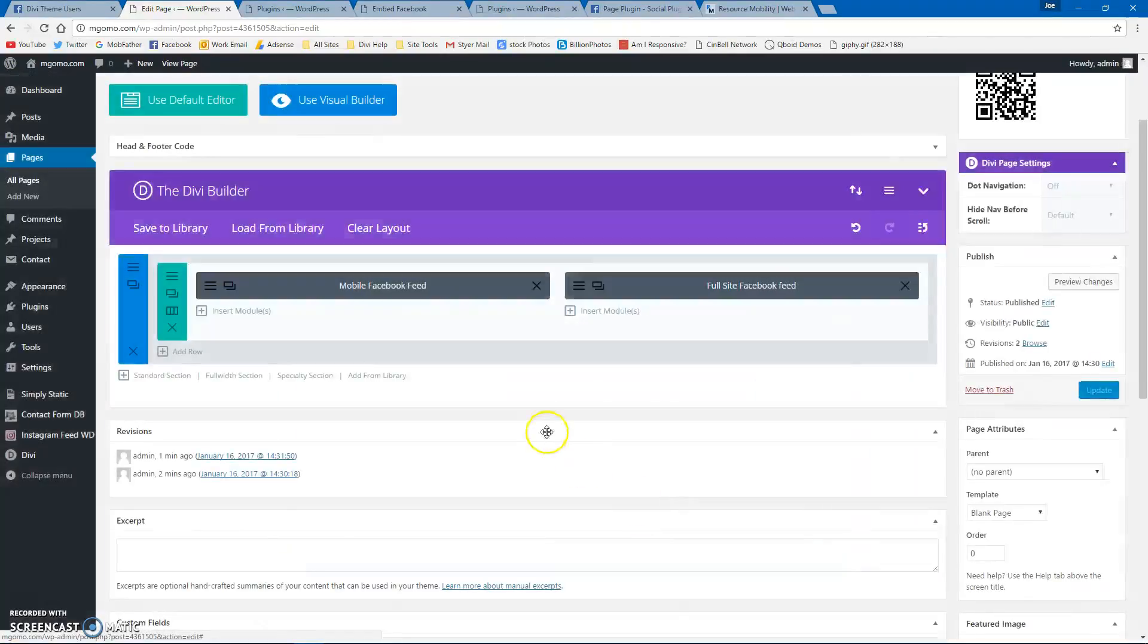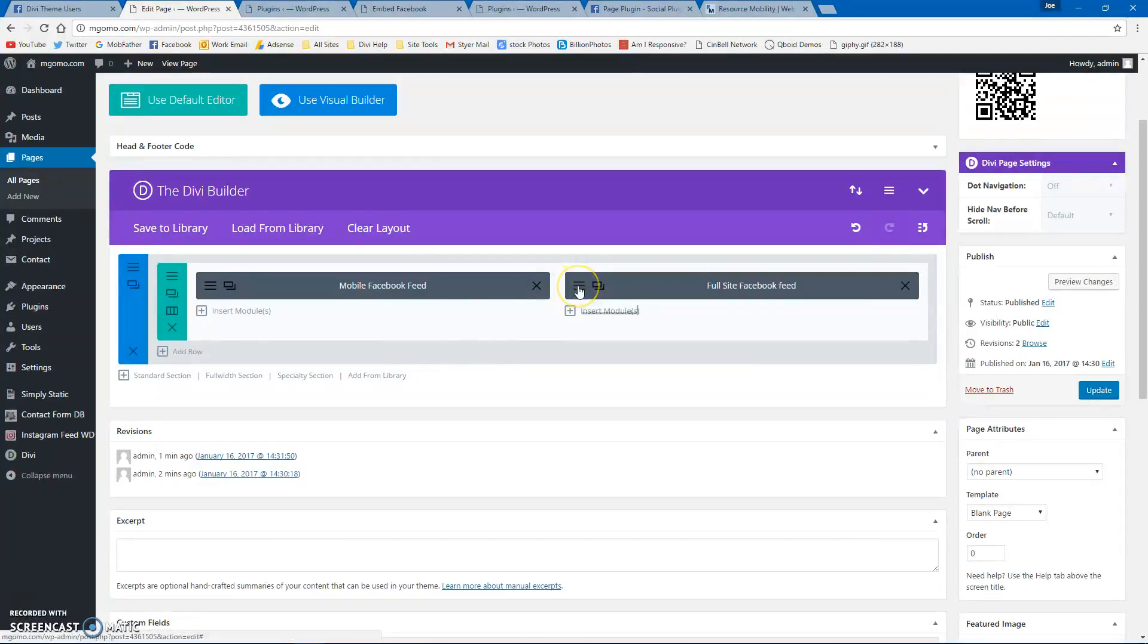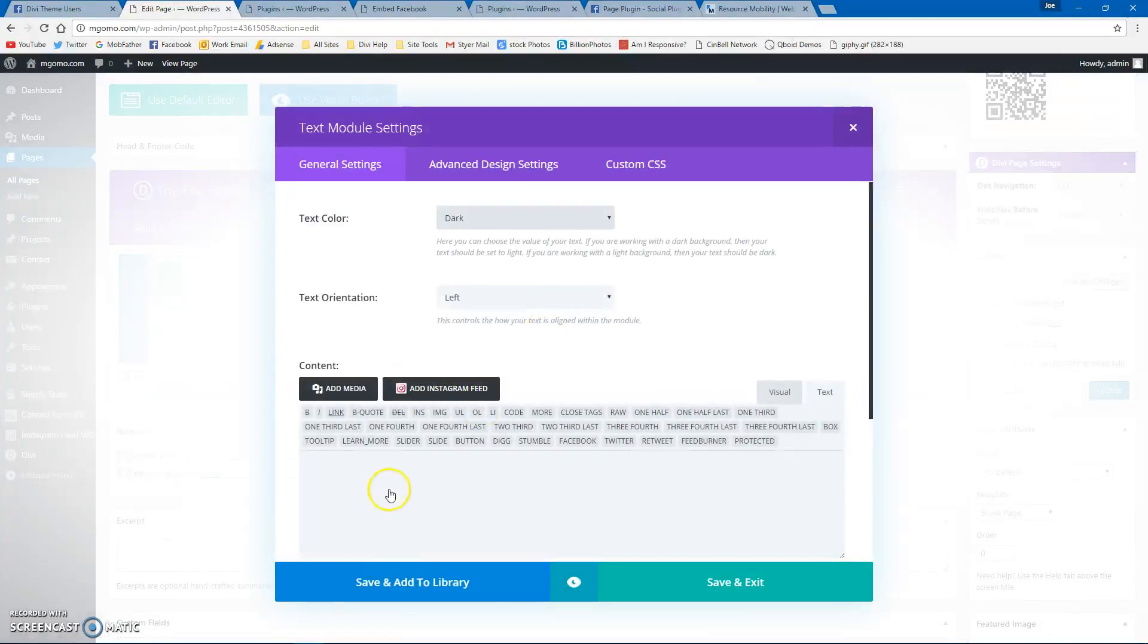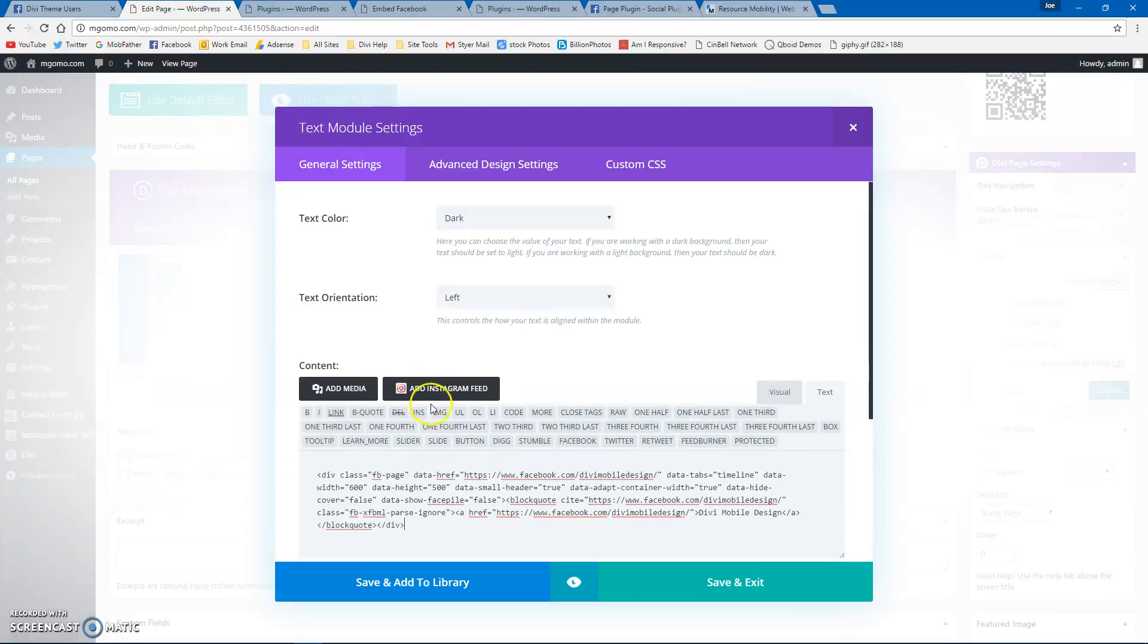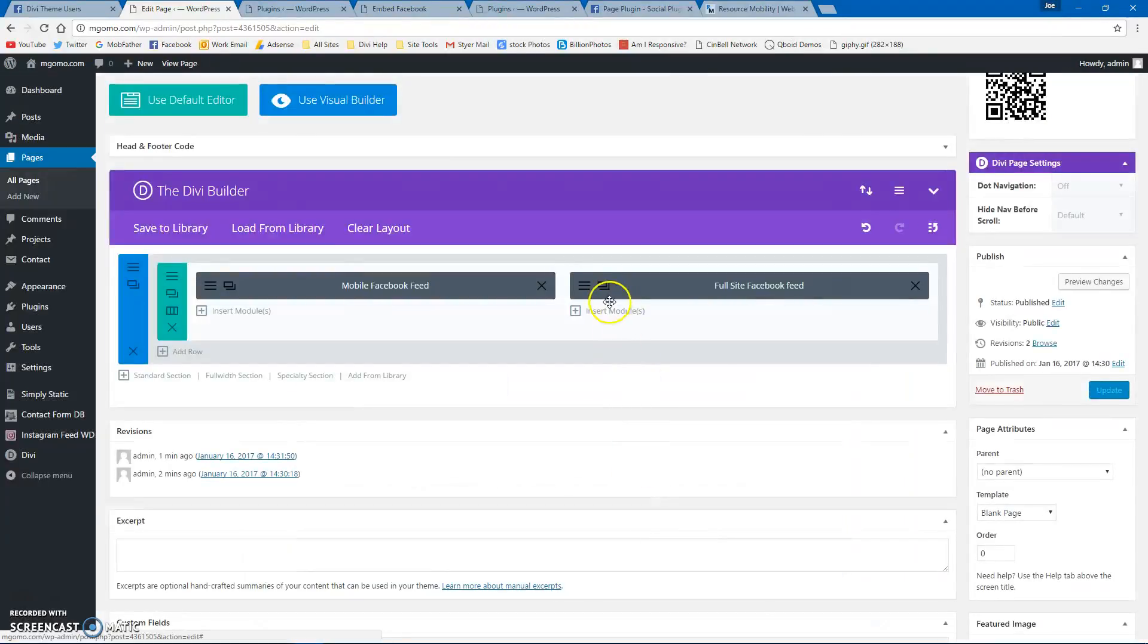This is really handy if you're doing a recent news tab on mobile or a social feed. You can just put this in right here, and that's going to show on the full website.